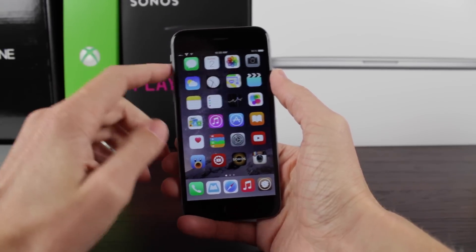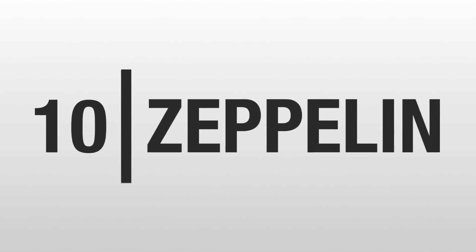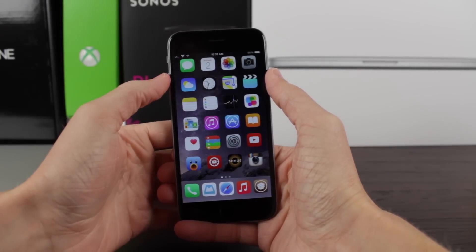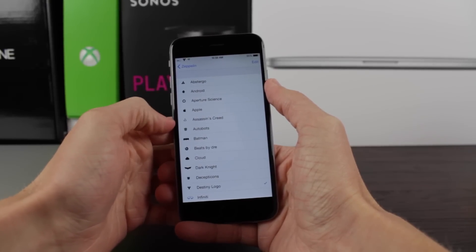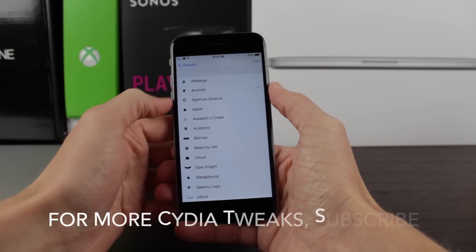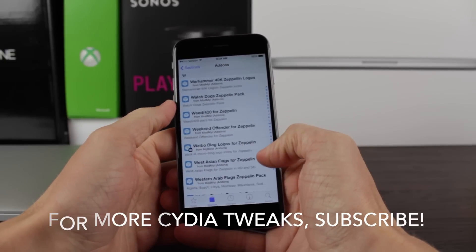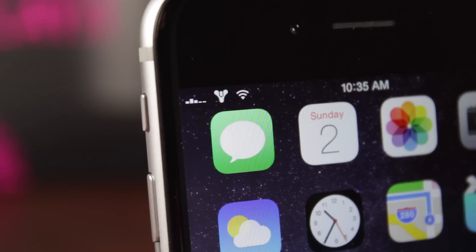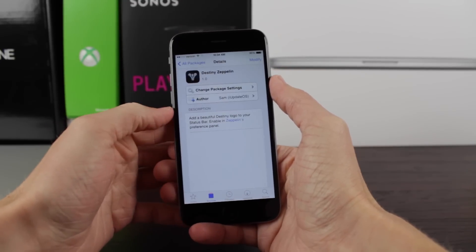At number 10, we have the famous Zeppelin — a tweak most of you have probably heard of. It allows you to put an image where your carrier name usually goes. On the top left it normally says Verizon, but now you can have a bat, a cool Apple logo, or even the Android symbol. There are thousands of logos to download from Cydia, and I'm currently using a Destiny Zeppelin logo from my personal repo, repo.futureinnovator.co.